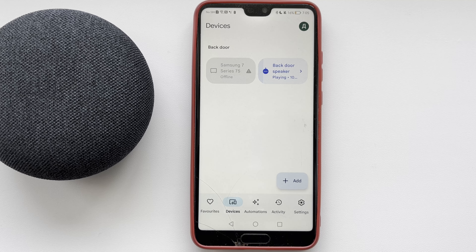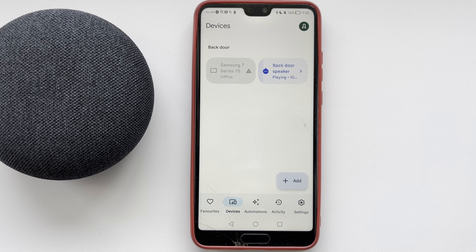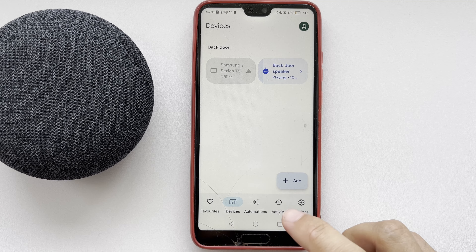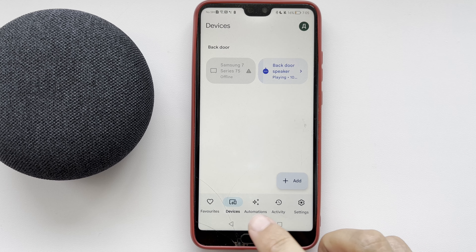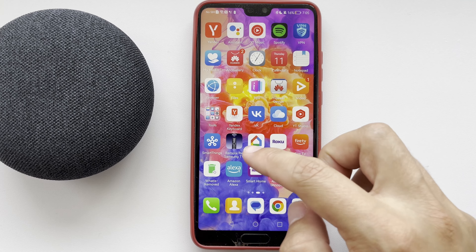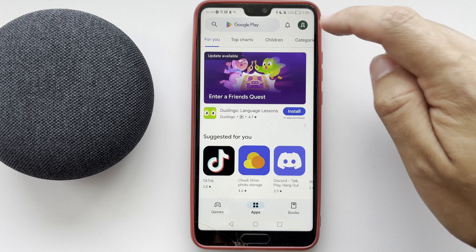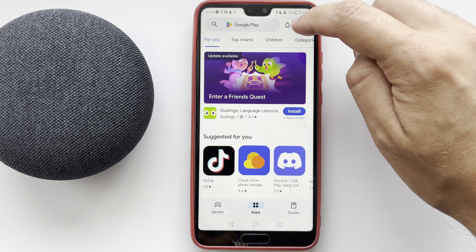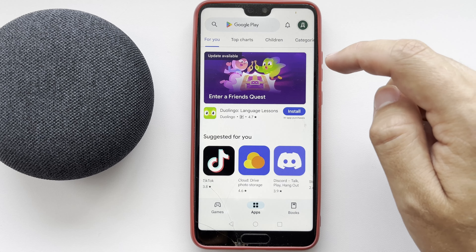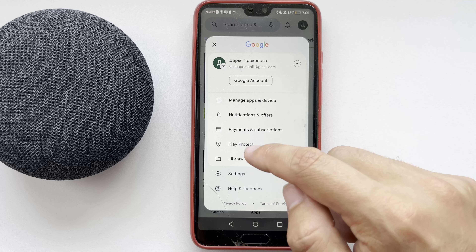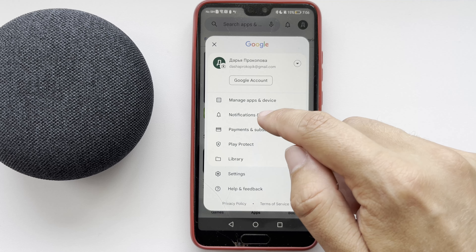Hello everyone, you're on the Geekbox YouTube channel. Today you will find out how to cancel a Google Nest subscription. The first way is through Google Play. If the subscription is made through Google Play, open Google Play and open your profile.